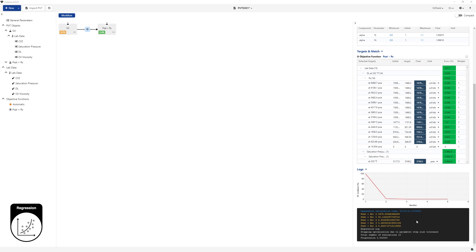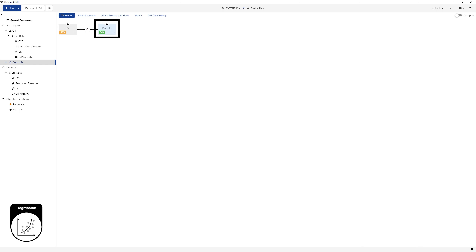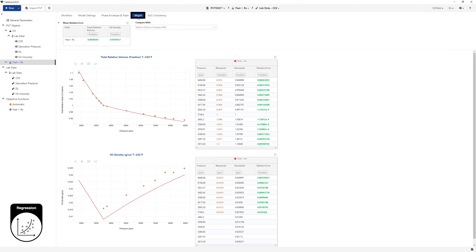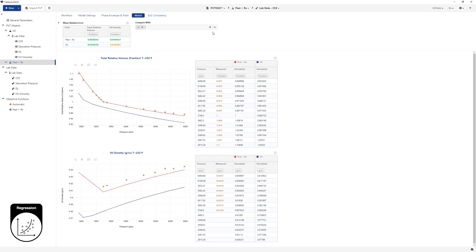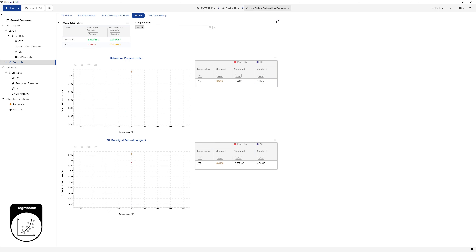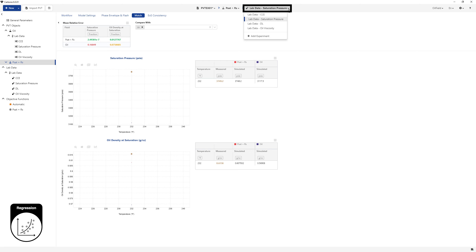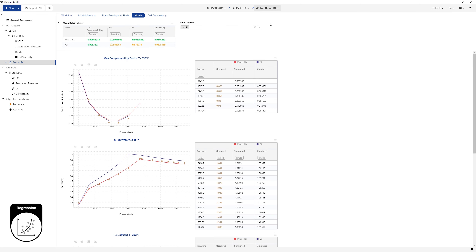In the workflow page, select PSAT plus RS fluid and click on Match at the top. To compare between the match before and after regression, extend the drop-down list and select oil. Switch to the saturation pressure experiment to compare the two fluids against measured data. The mean relative error table shows significant improvement for PSAT plus RS. Switch to the DL experiment to compare the two fluids against measured data. The mean relative error table shows significant improvement for PSAT plus RS. The next step will be to improve the density match.